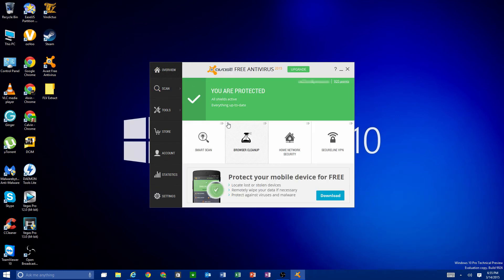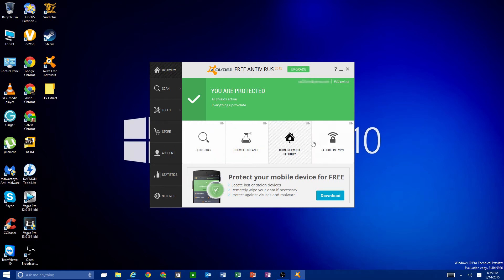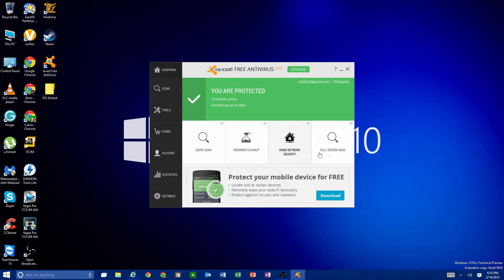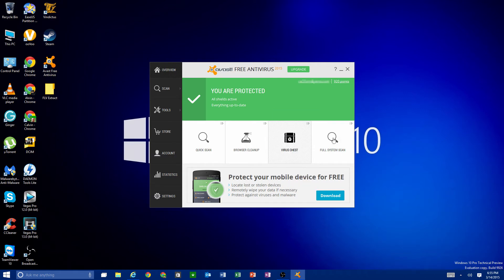This is a clean PC, so I'll go back to the overview page. The nice thing about these quick toggle buttons is that you can change them. I'm going to change Smart Scan to a regular Quick Scan and change SecureLine VPN to a Full System Scan, since sometimes you just need to run one.